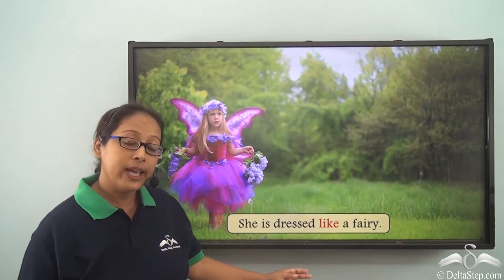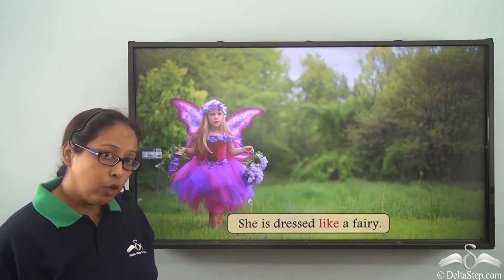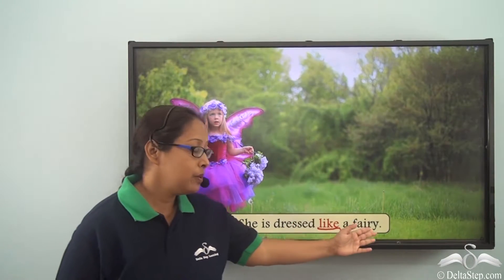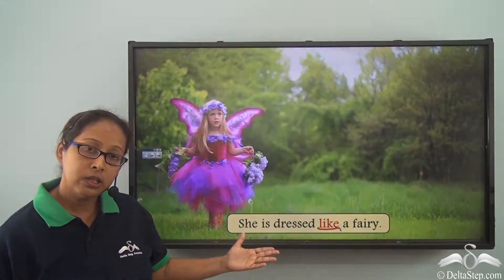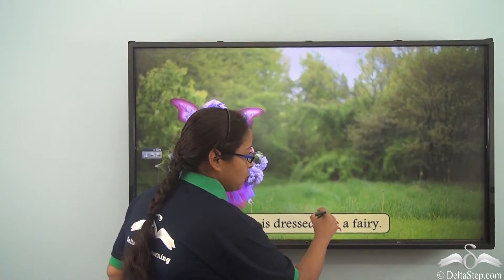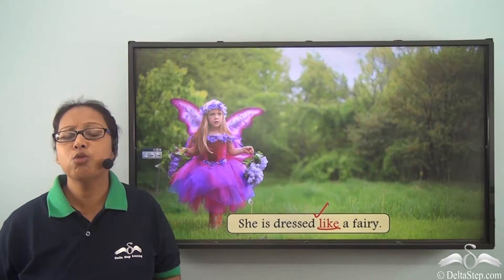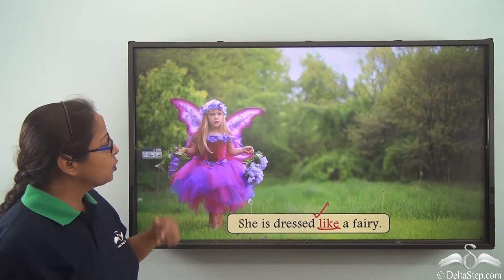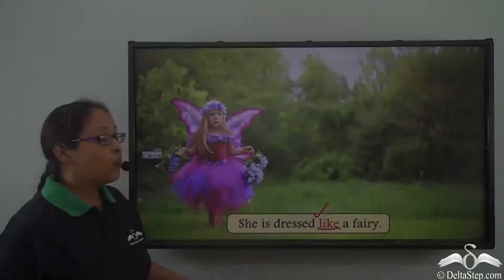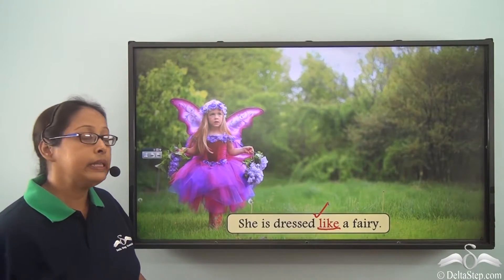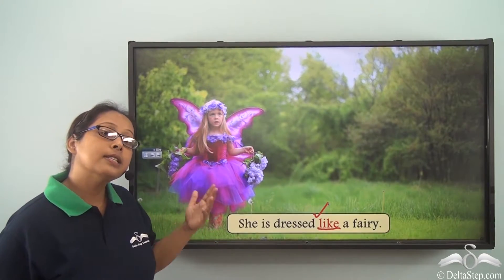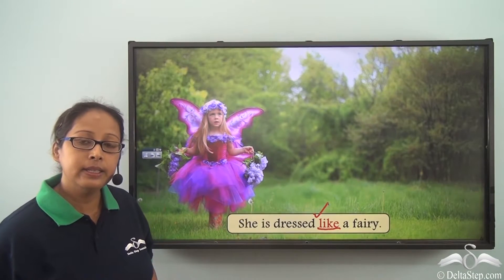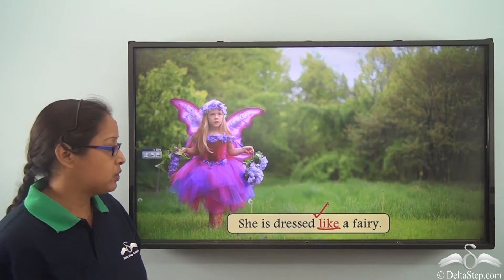She is dressed like a fairy. This word is showing us the relation between the fairy and the way she is dressed. The word 'like' is a preposition. When we use 'like,' we mean that she is dressed in a manner similar to that of a fairy. When we have to show such comparison, we use the preposition 'like.'